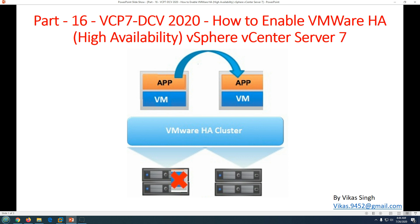HA stands for High Availability. It provides high availability for the infrastructure, whether it's an ESXi host cluster, a Hyper-V cluster, or any other cluster. HA ensures that the virtual machines and resources running on that cluster remain highly available in case of power failure or hardware failure with the ESXi host.